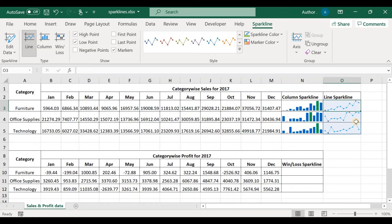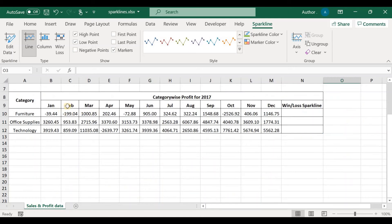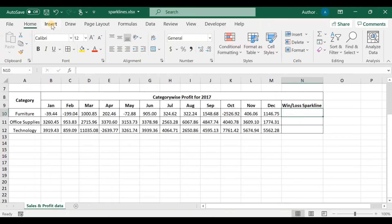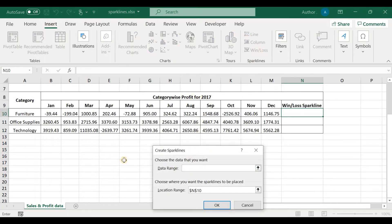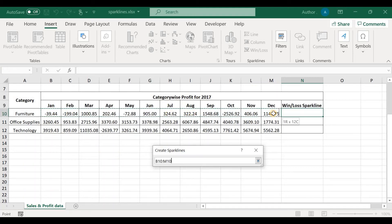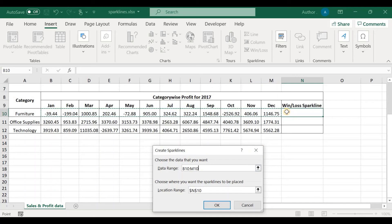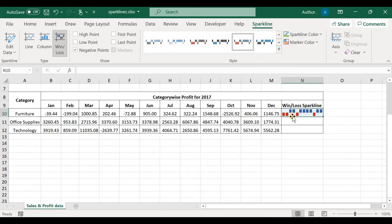Now let's look at the category-wise profit data and create a win-loss sparkline. Click on the target cell, click Insert, and click on Win-Loss sparkline. Choose the data range by selecting it, and set the location range to N10. Click OK. Months having profit are shown in blue and months having losses are shown in red.